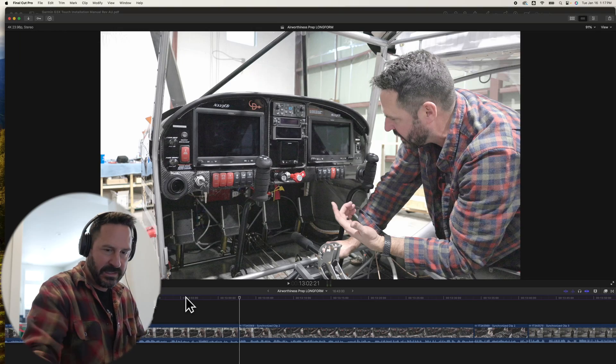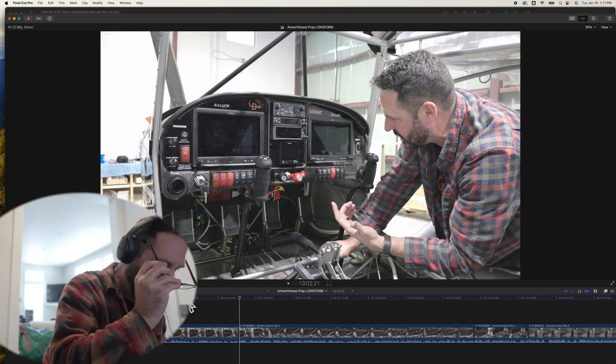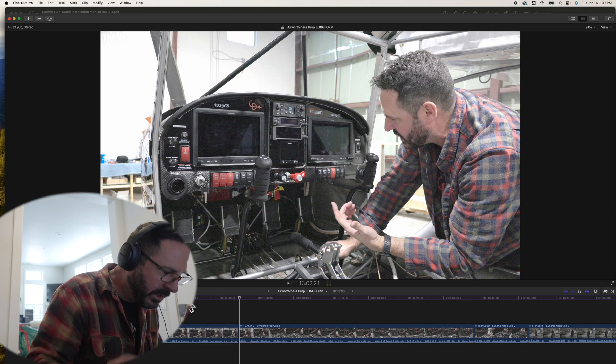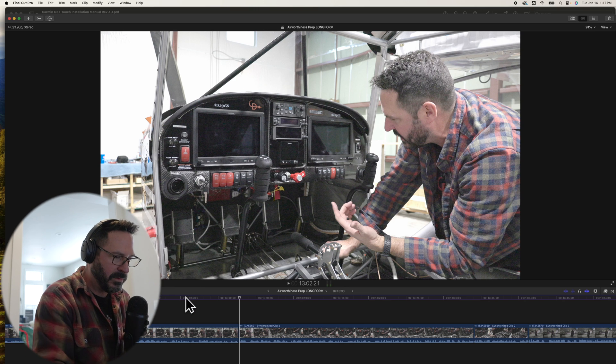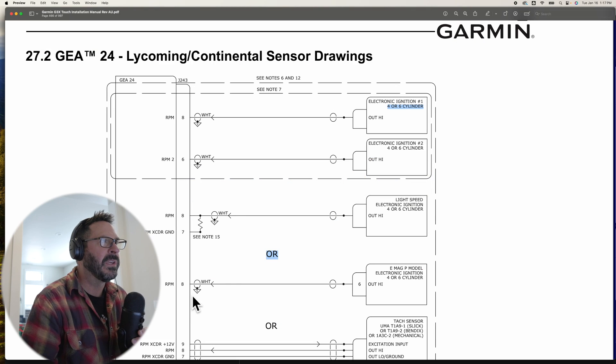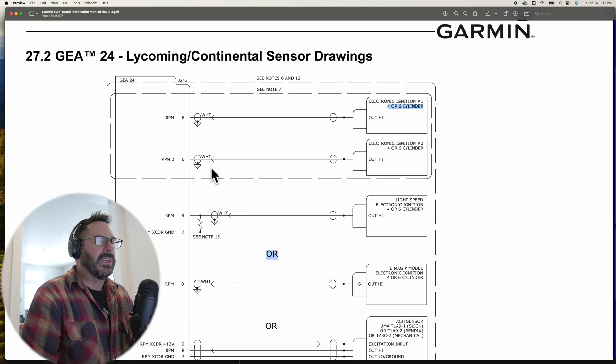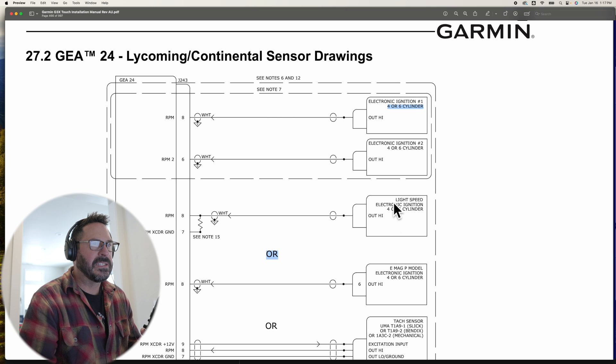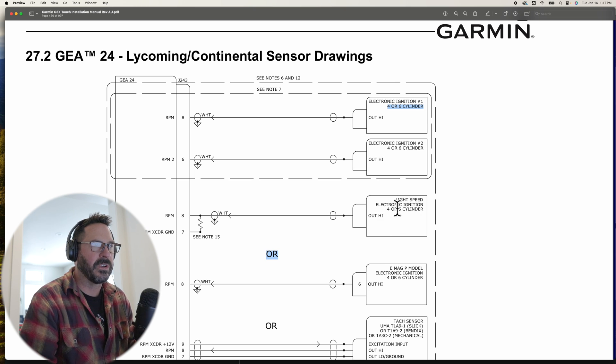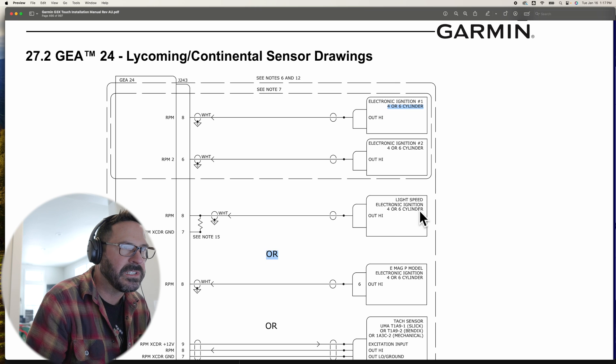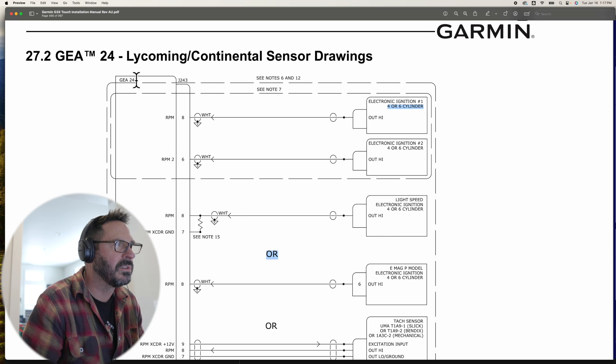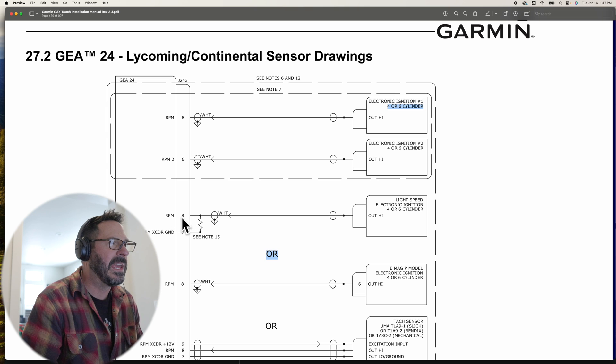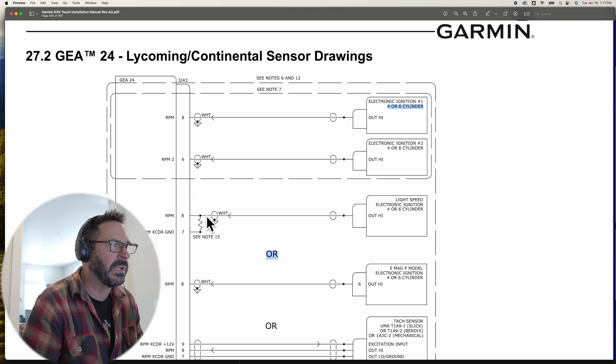So let's talk about exactly that. Let's take a look at the G3X installation manual. The interconnects show Lightspeed ignition, electronic ignition four cylinder, out high goes into the GEA24 pin 8 on connector J243, and then you have a 2.2 kilo ohm pull down resistor. That's a subject for a whole other video.